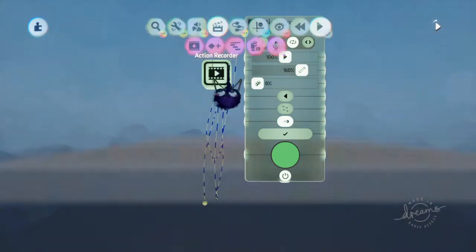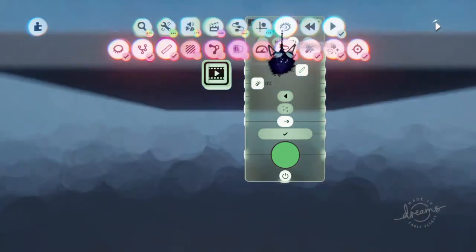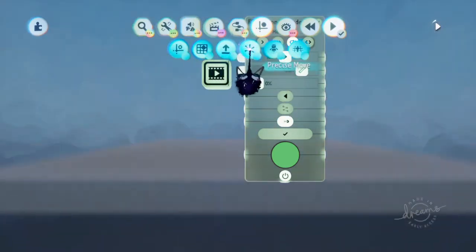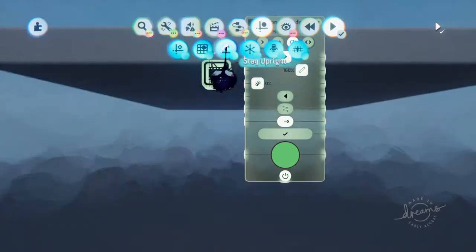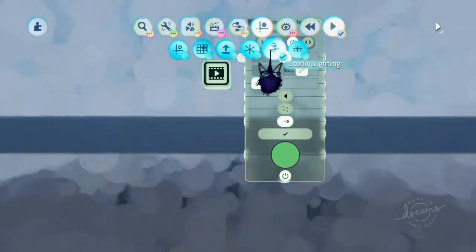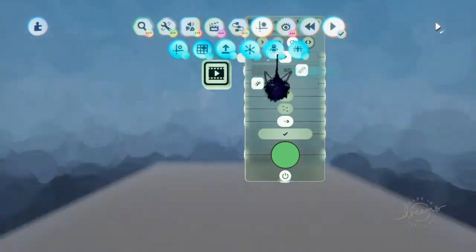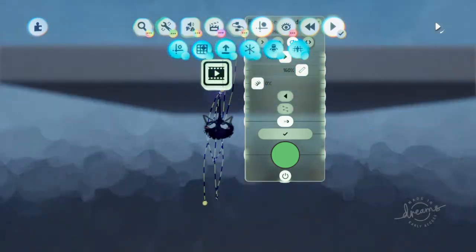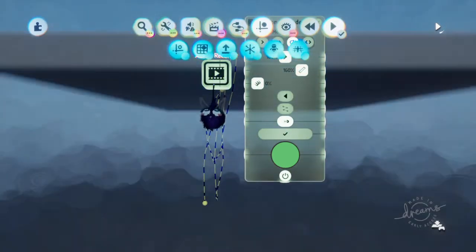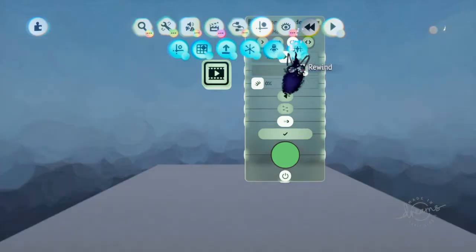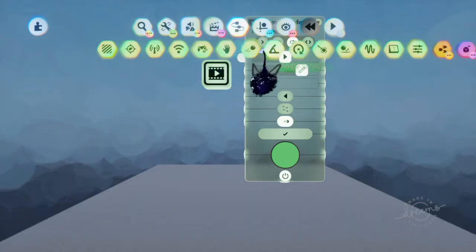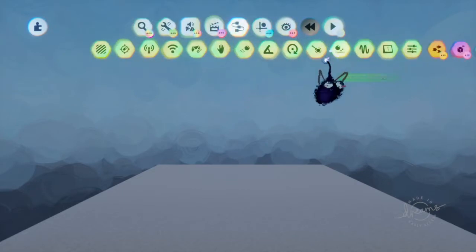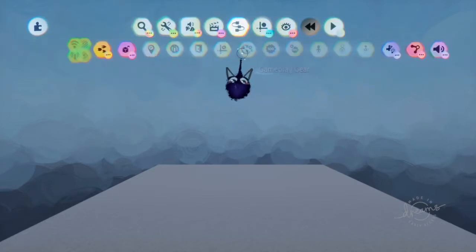To do that with the action recorder, you would have to go to Grids. You'll probably have to turn on Precise Move or the grid snap setting — Stay Upright, one of these. Turn on studio lighting to make everything lit up, but that won't be like that in your actual game. So that's pretty much that. But you can also use action recorders on a character — there are some cool things you can actually do.